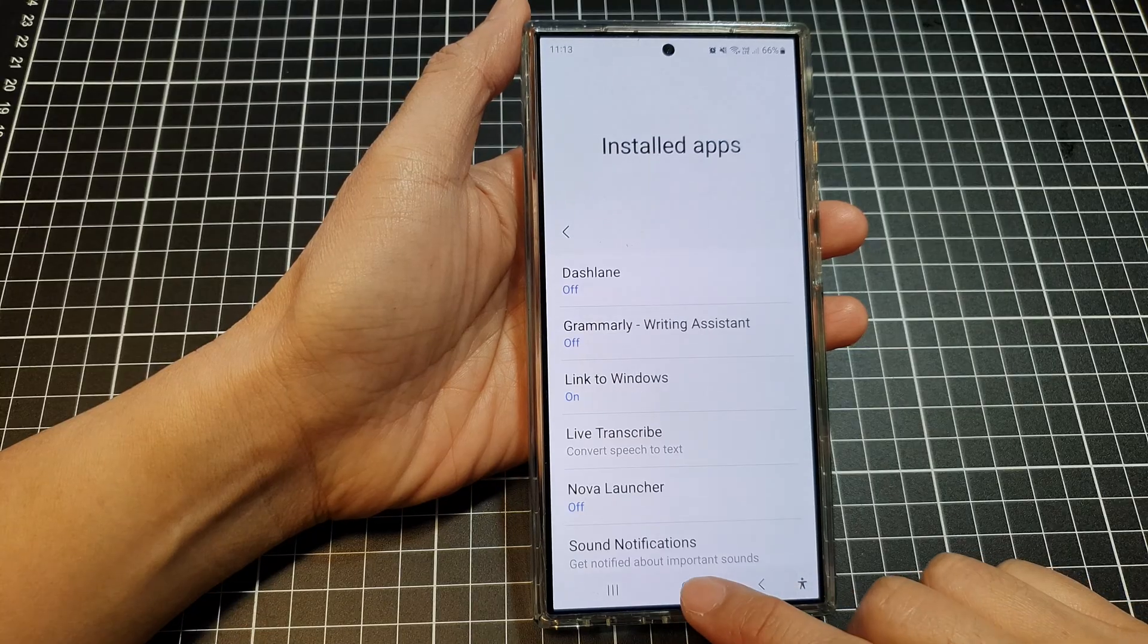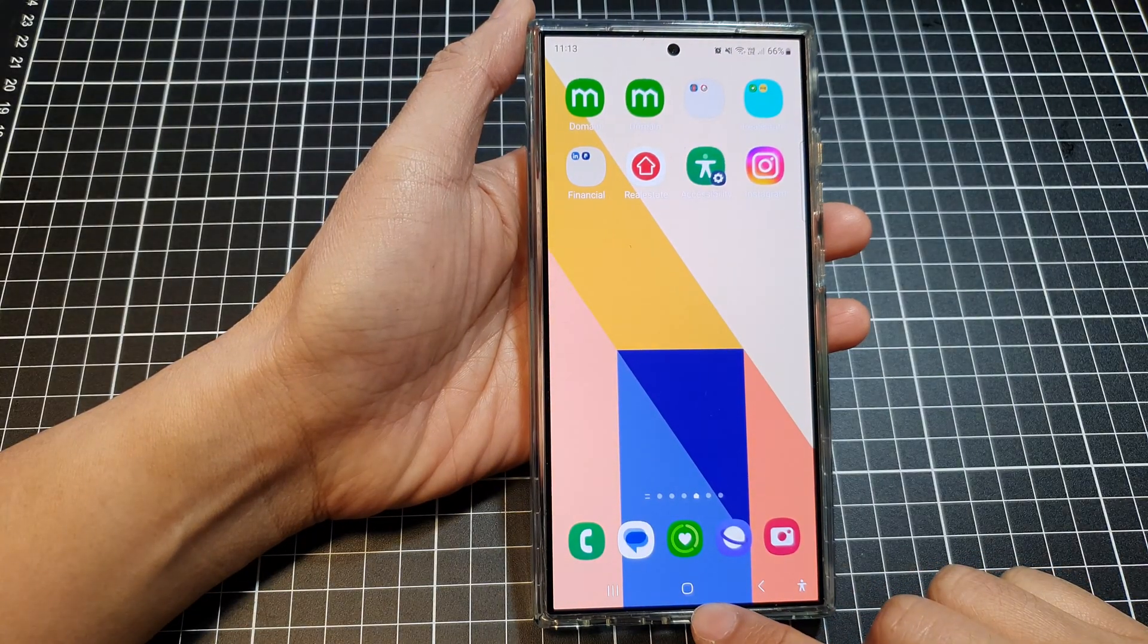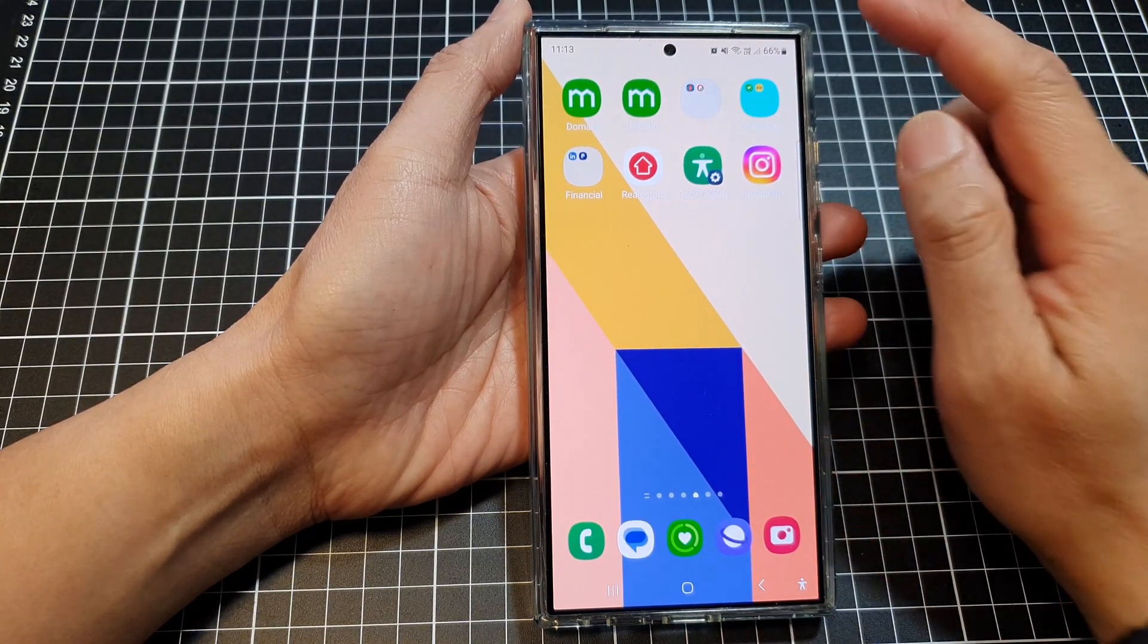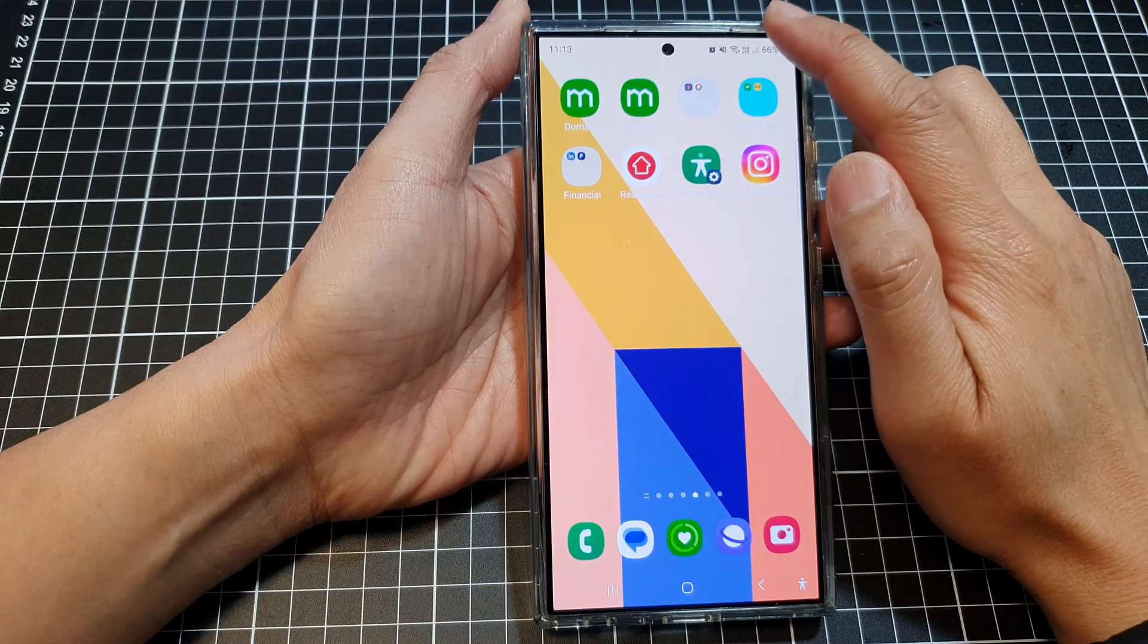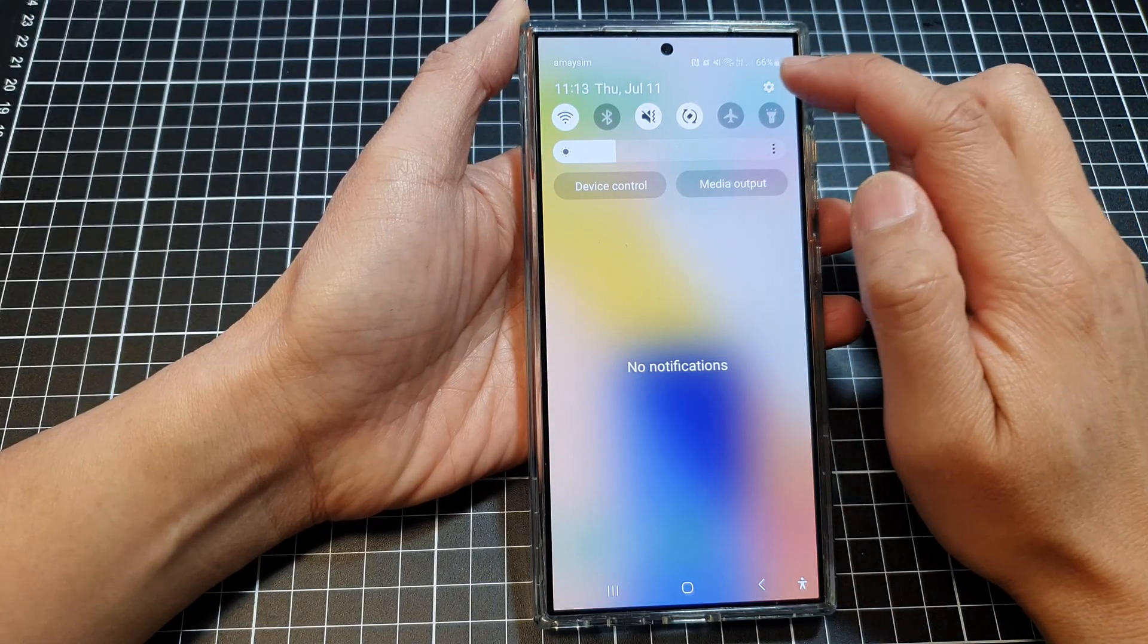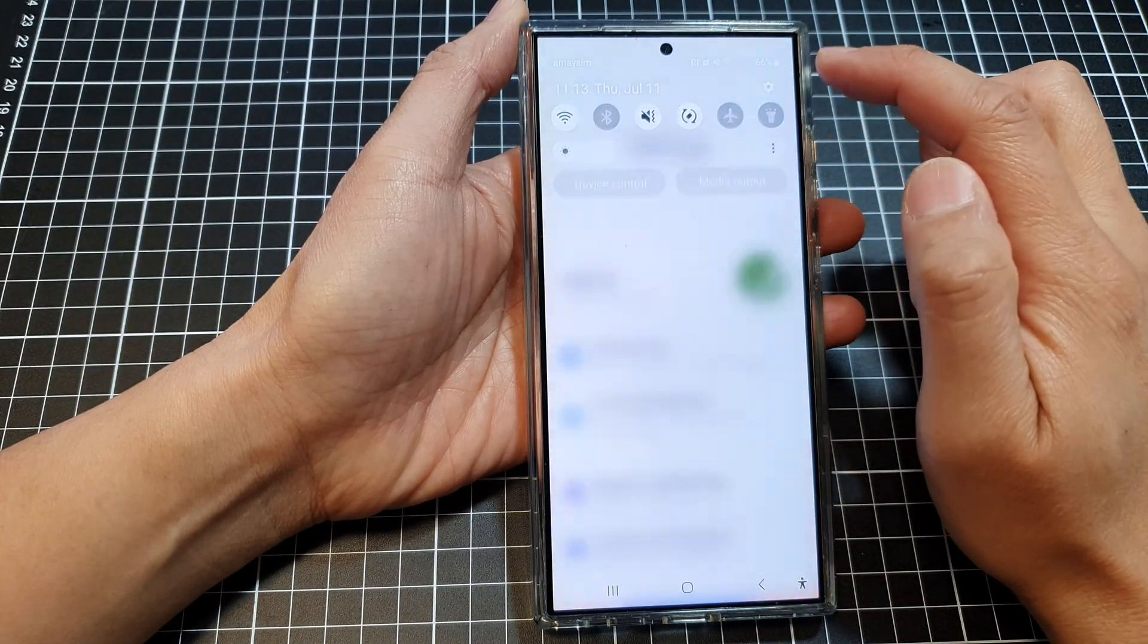First, tap on the home button to go back to the home screen. Then swipe down at the top and then tap on the settings icon.